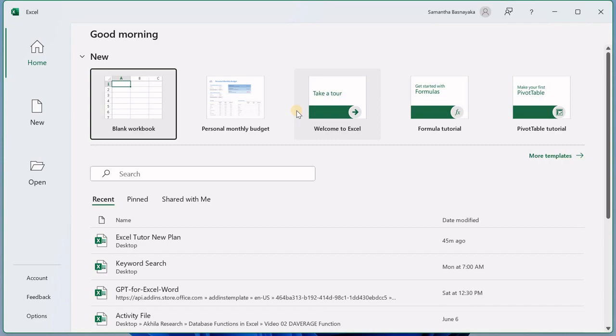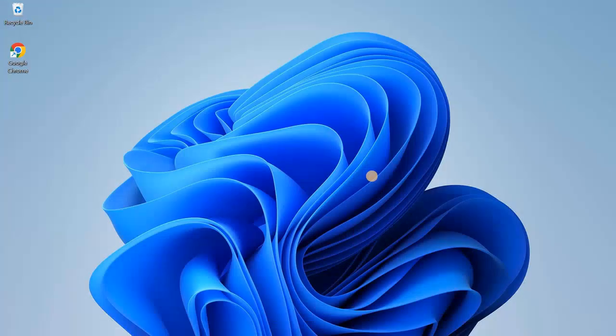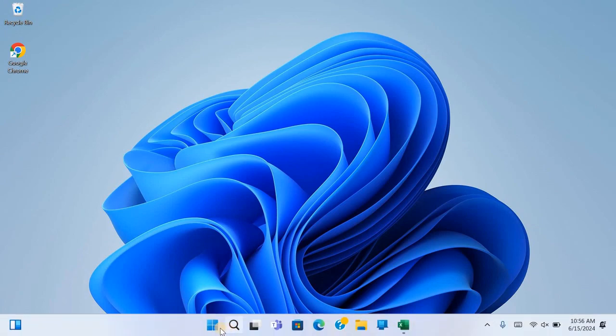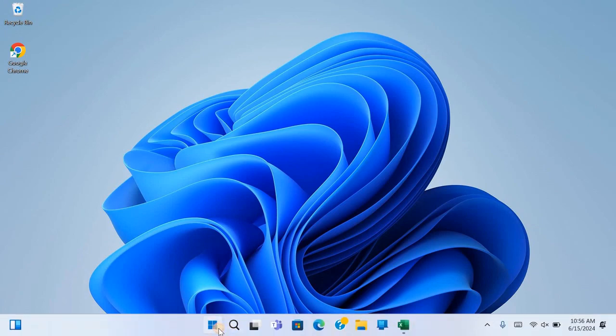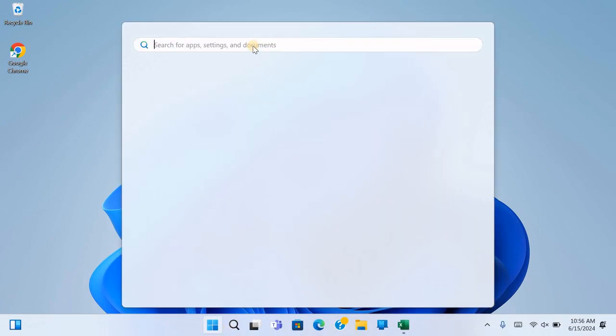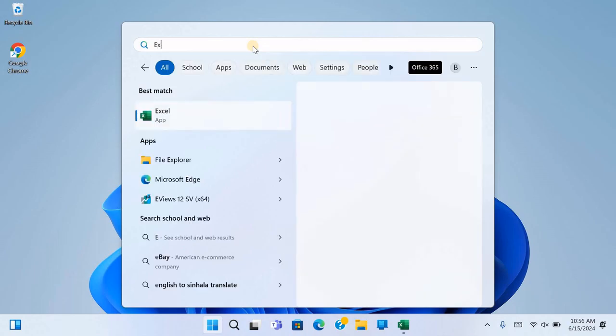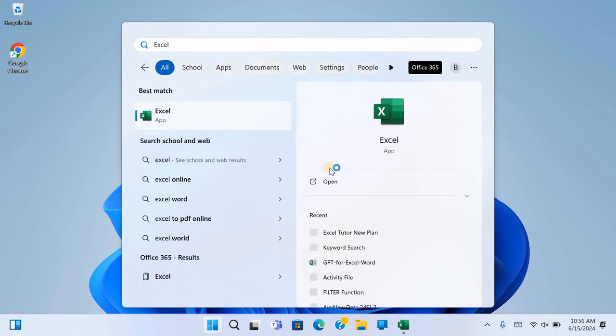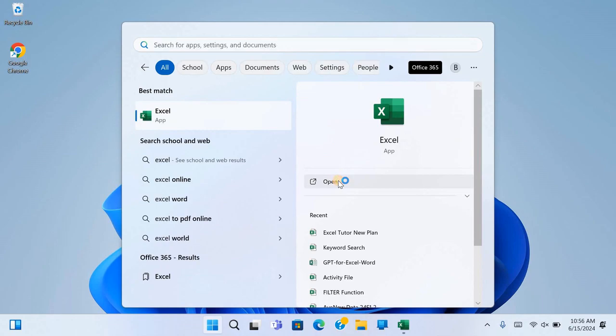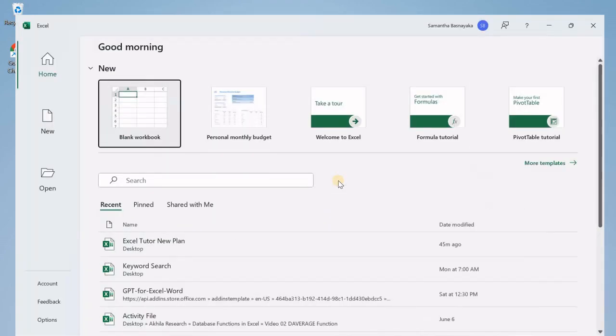Now let's move on to the second method. This one involves using the search feature in the Start menu. Click on the Start menu again and this time type Excel into the search bar. You will see the Excel application icon appear as a search result. Click on the Excel icon or Open to open Microsoft Excel.